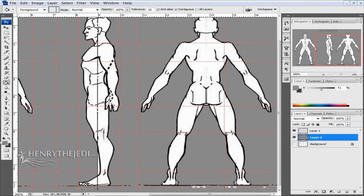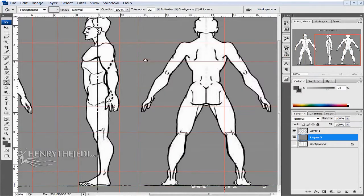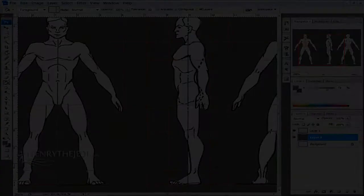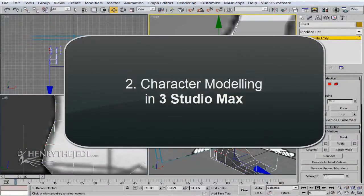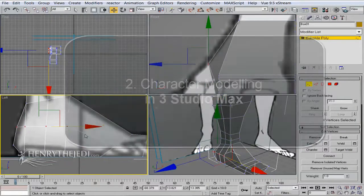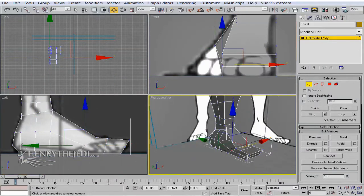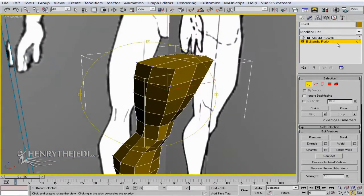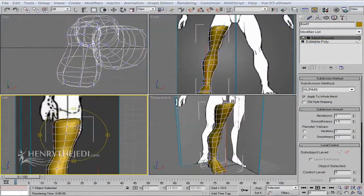After that we are going to import the blueprints into 3D Max and begin our character modeling process. We will be building our character from the ground up — the character's name is Elikia — using polygon modeling techniques.